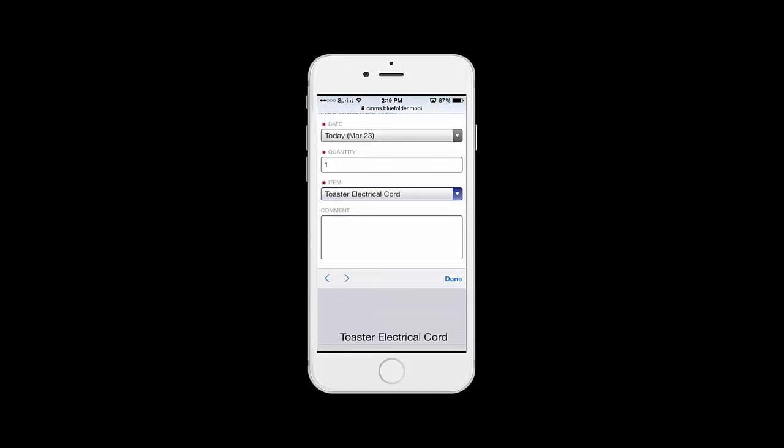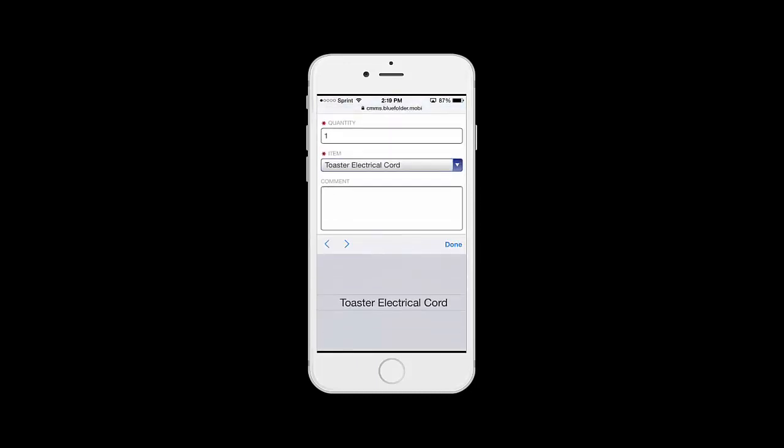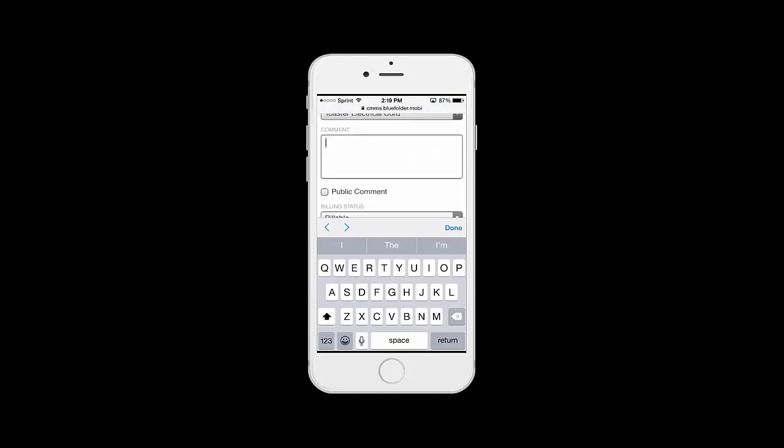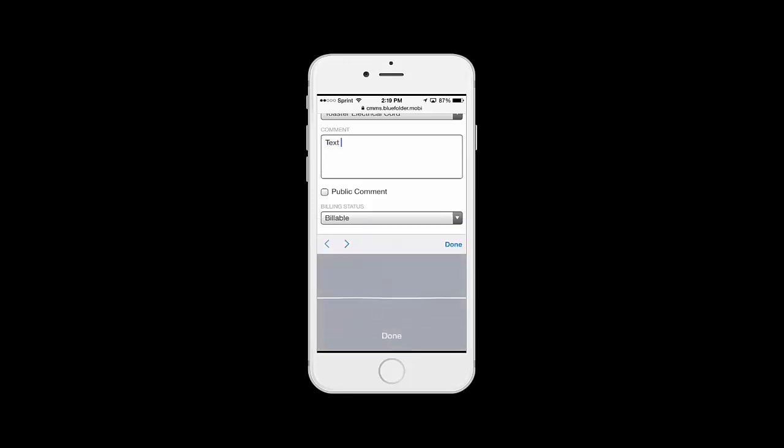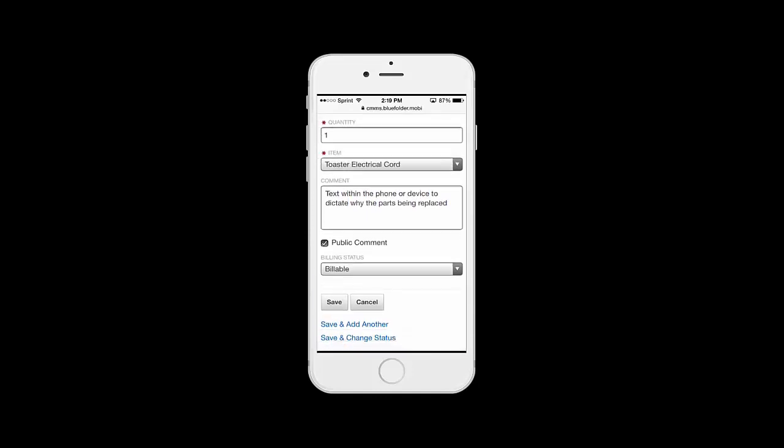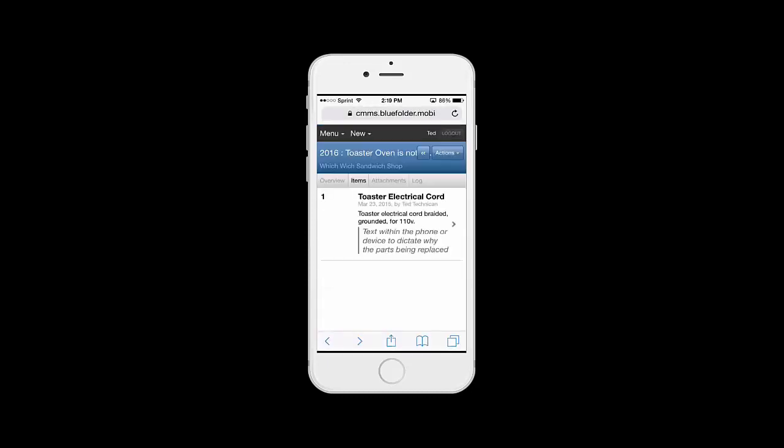We'll pick our quantity, we'll just pick our part, and then add any comments. Here we can simply add text by hand or leverage the microphone within the phone or device to dictate why the part's being replaced. Next, we'll simply click Done, make this a public comment, and click Save.